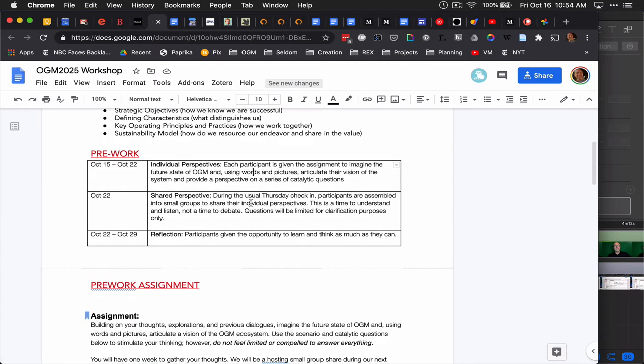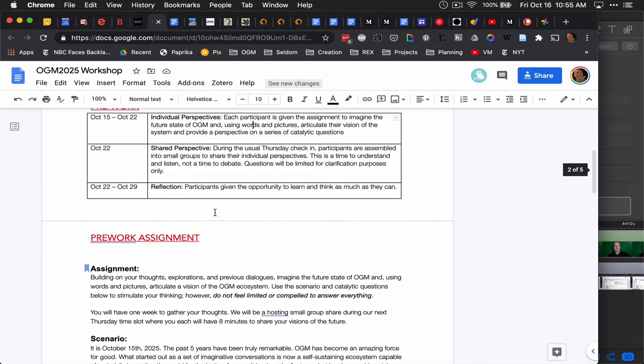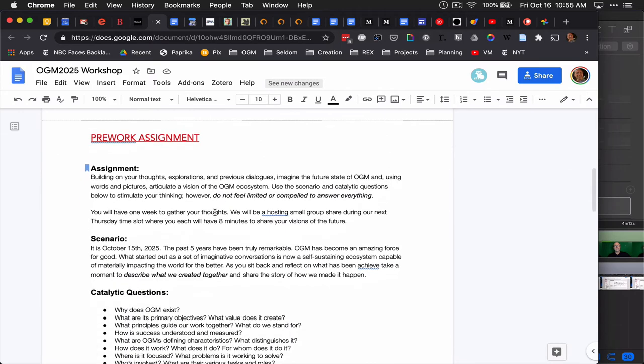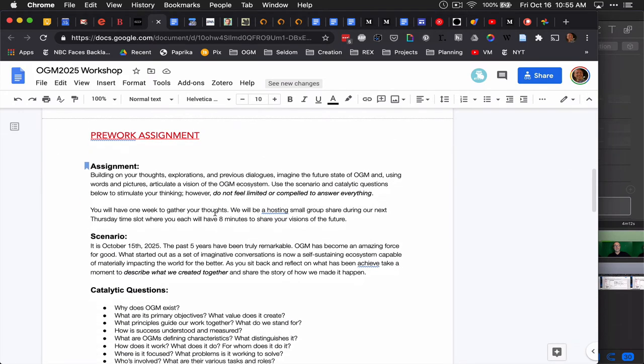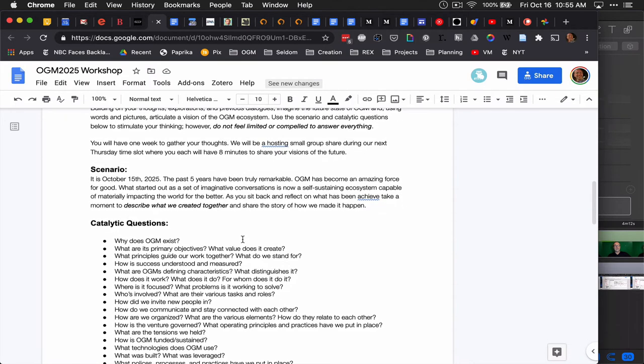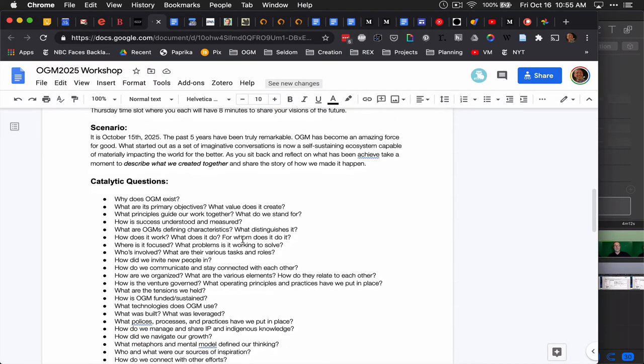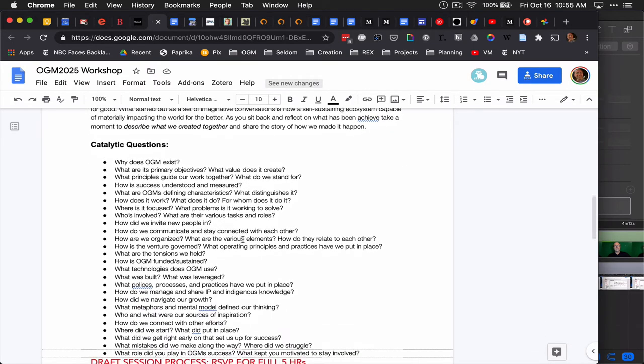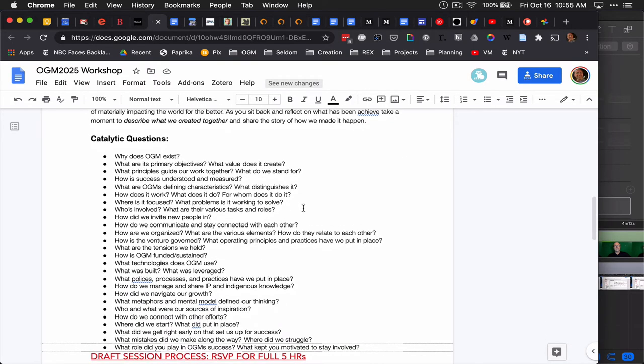We're going to use the Thursday calls to actually break into subgroups and listen to each other's perspectives and reflect on them. The pre-work assignment is here, and I will send you a link to this document along with this video so you'll be able to go through it and read it and look at it.